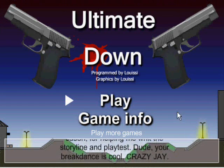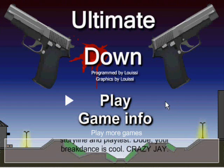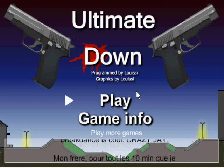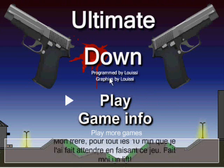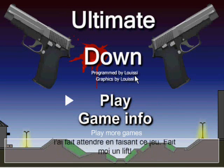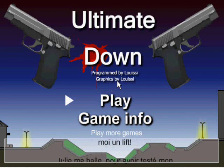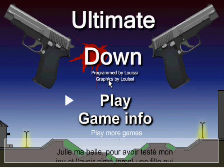Well, y'all been complaining, so I thought I'd throw out another crappy one, The Ultimate Down, programmed by Luisi and graphics by Luisi.